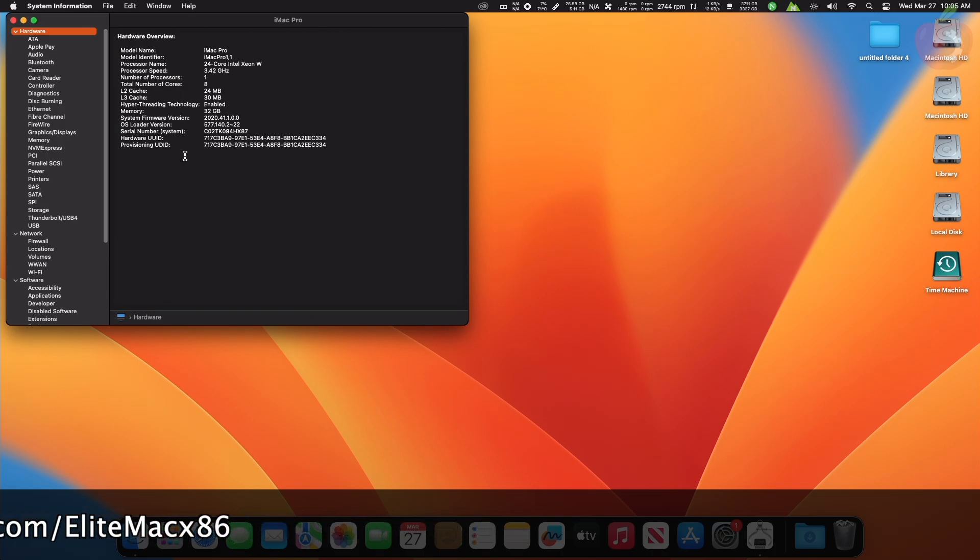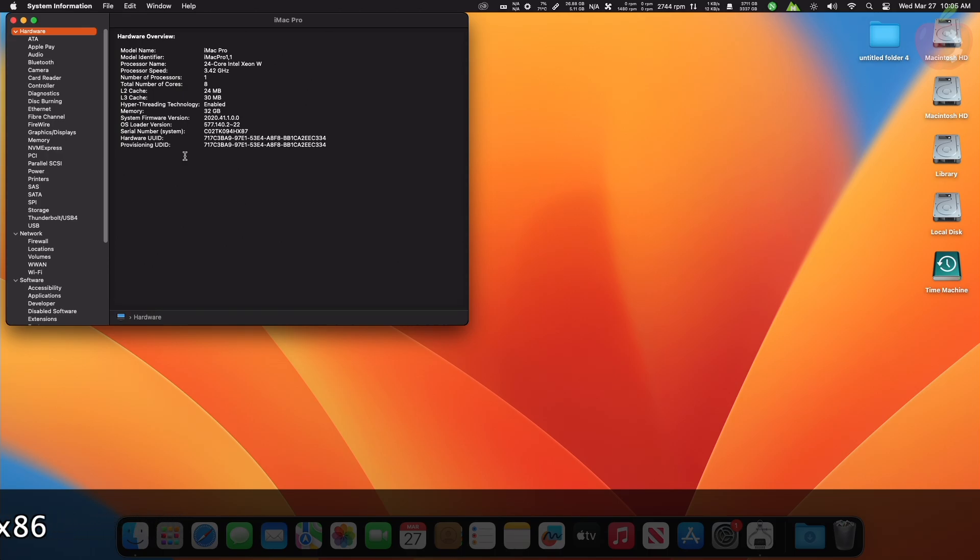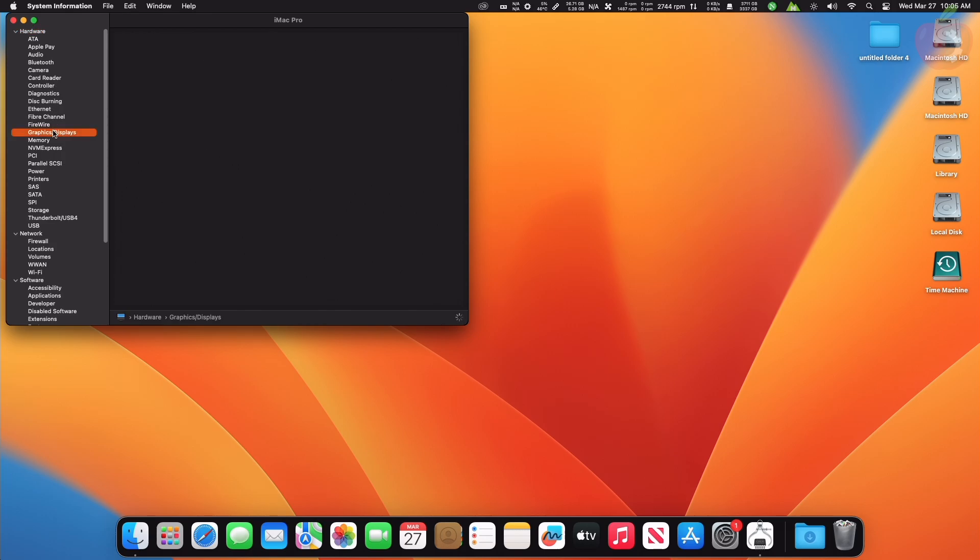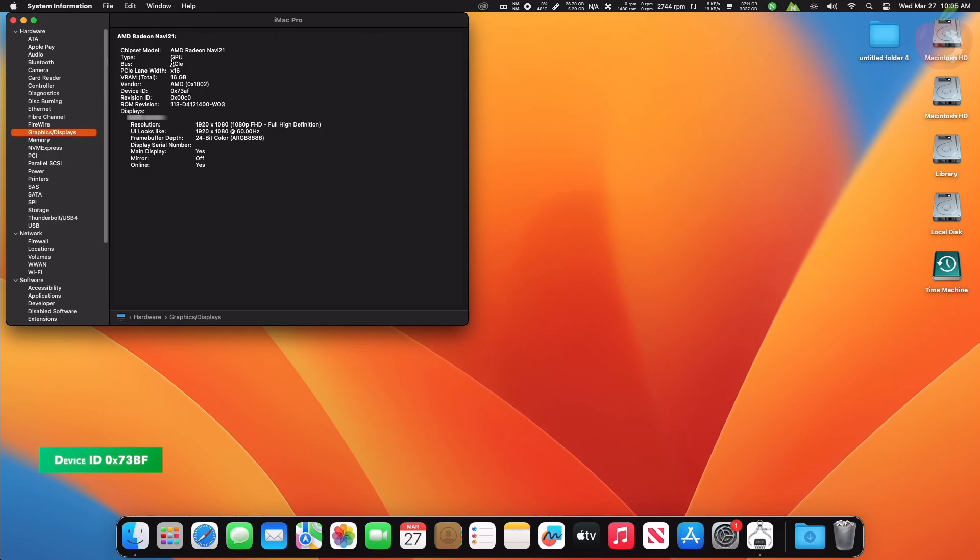Apple also states that only Radeon RX 6900 XT models made or sold by AMD are supported with device ID 0x73BF. As of now, you can see that the current device ID is 0x73AF.